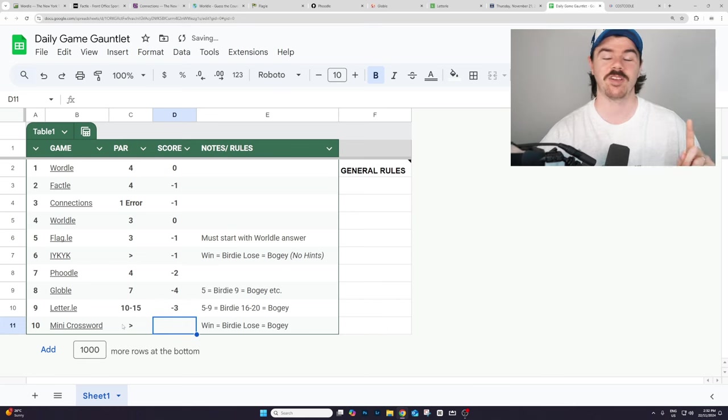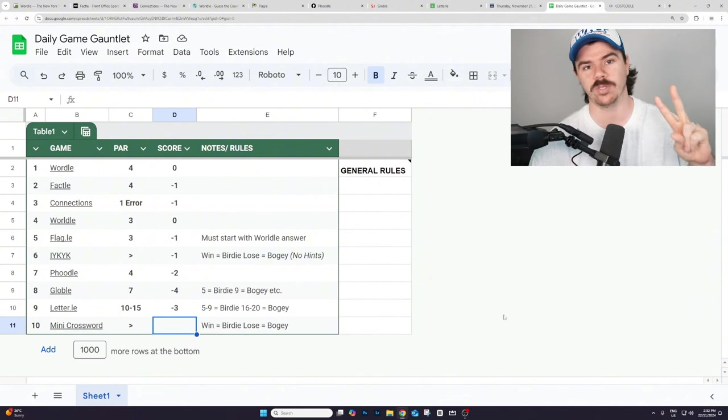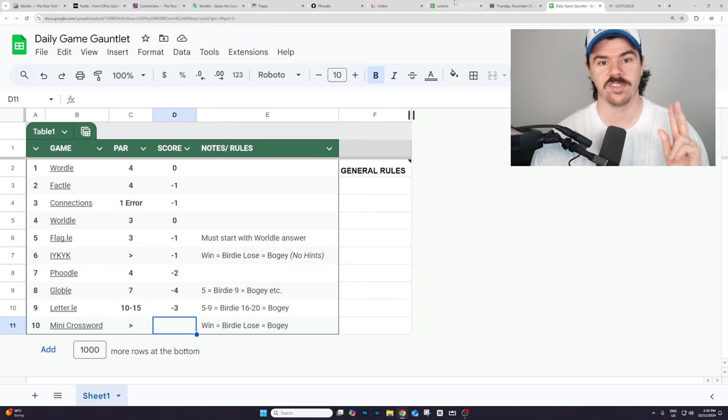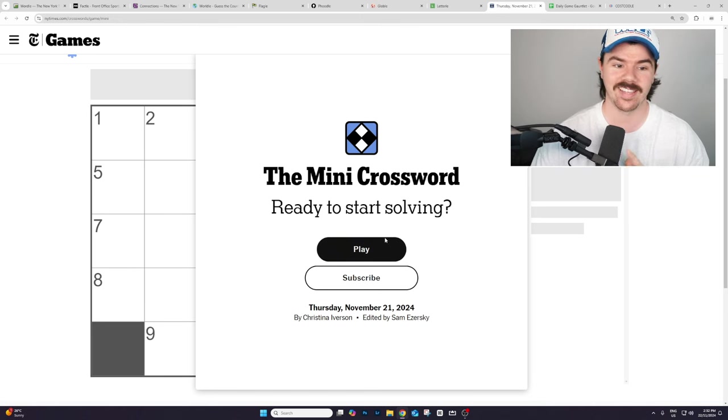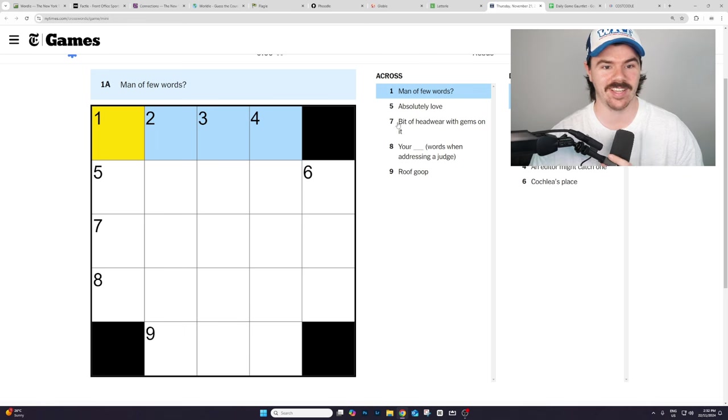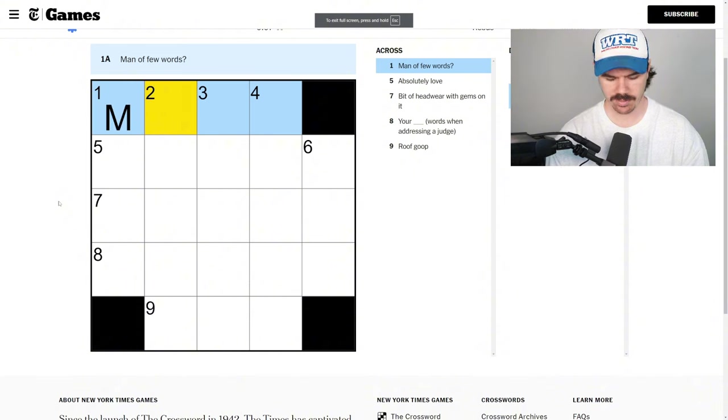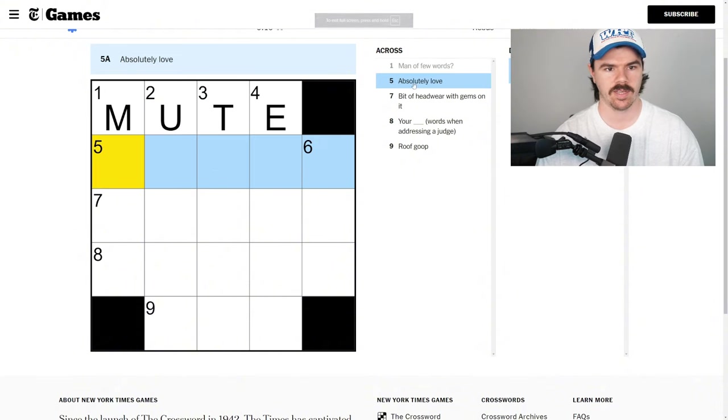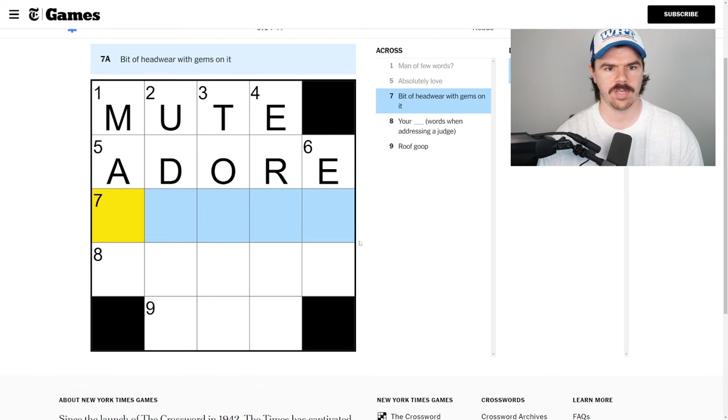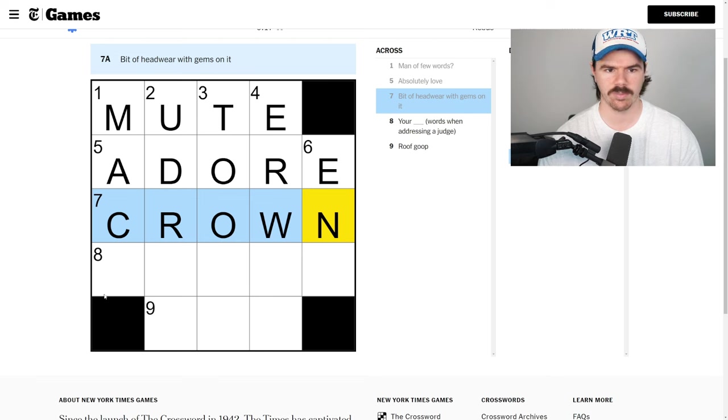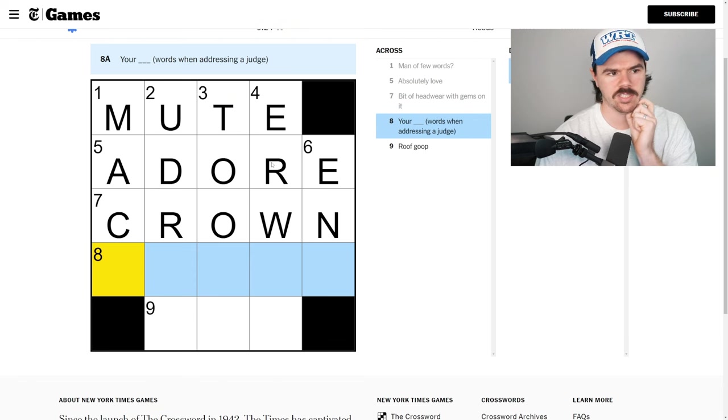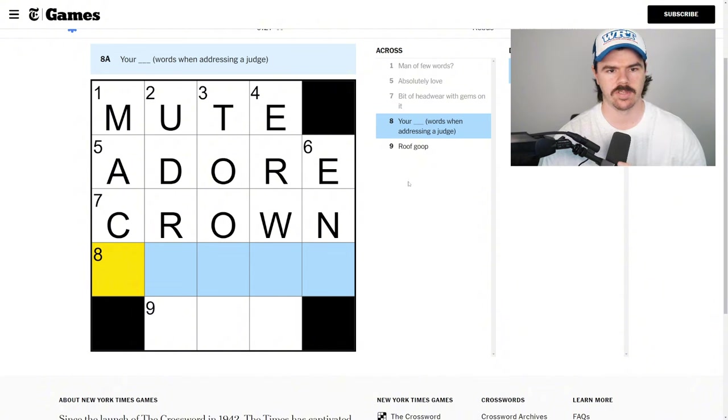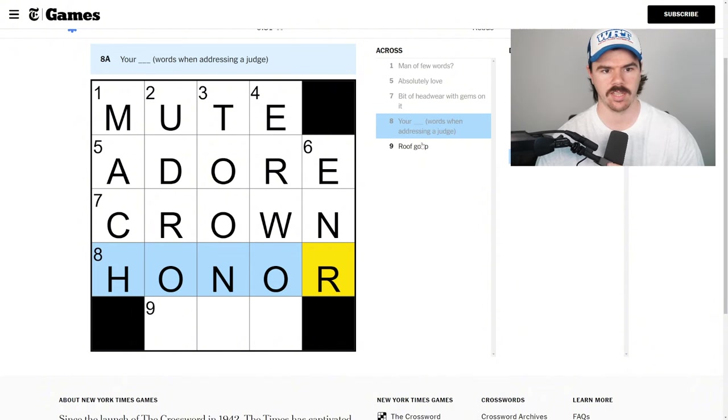Now here's the thing. We finished on the mini crossword and the great thing about it is you only have two options. You win, you go minus one, you lose, you go plus one, and that's it. That's the only two options. Remember, we've only got 10 minutes on the clock. Let's get into the mini crossword and finish this thing out. Man of few words. Mute? Not sure. Absolutely love. I'm going with adore. Bit of headwear with gems on it. Crown probably? Don't know. Could be like a tiara. Could also work. You're something words when you're addressing a judge. You're honor. American edition. Wow. Have we crushed this or what? Roof group, goop, tar.